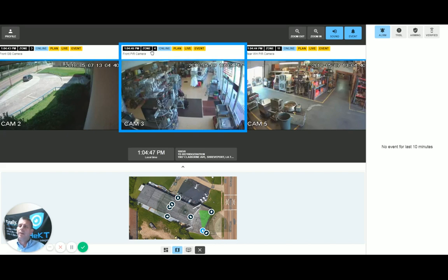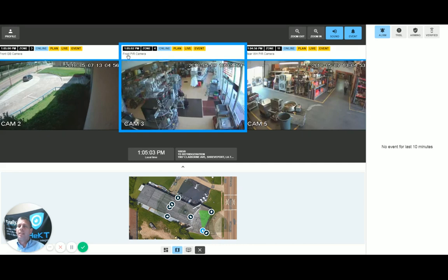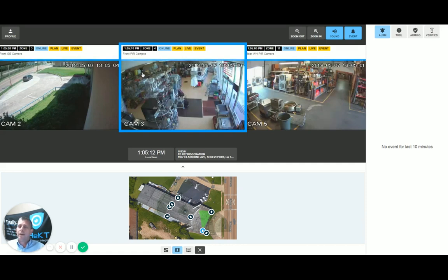The zone number is very important. When your alarm panel goes into alarm and it's the motion detector on zone four, this will be the camera that the operator is presented with for the video verification. The name underneath that information is entered in by the installing company — so this is a front PIR camera, meaning this camera overlooks the same area as the motion detector for the shop.